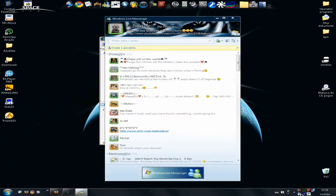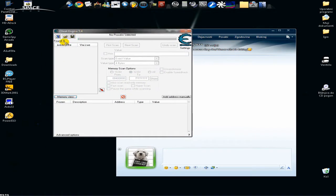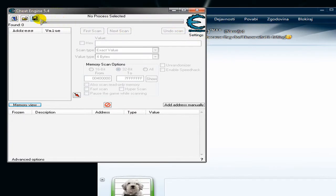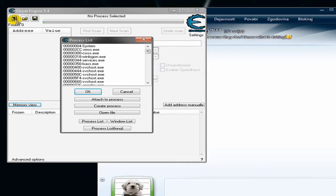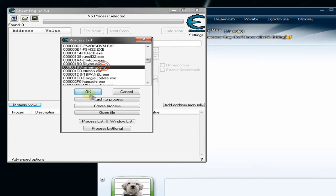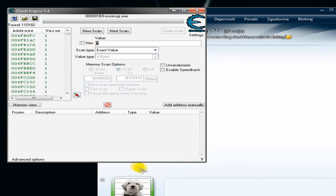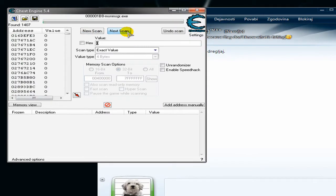Now open up Cheat Engine and choose your victim — I'll choose one of my friends. Attach Cheat Engine to Messenger by clicking on this icon and choosing Messenger here. Click OK, then scan with a value of 1. Send a nudge, then type in 0 and click Next Scan.